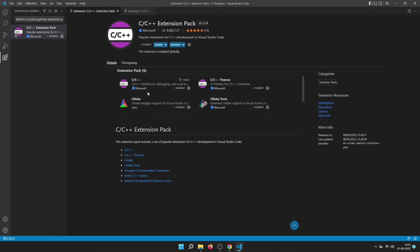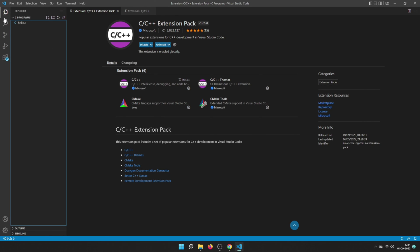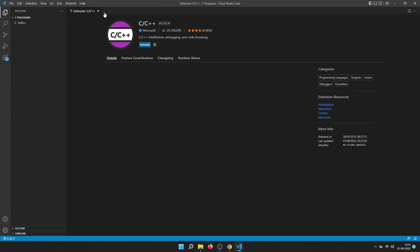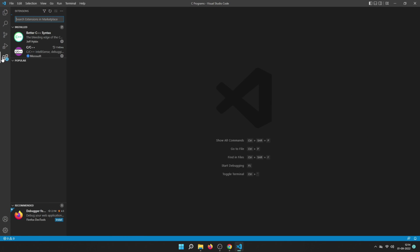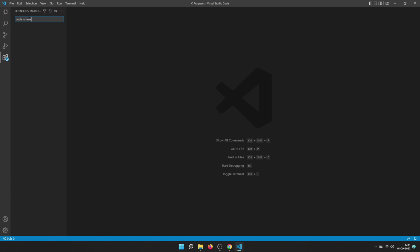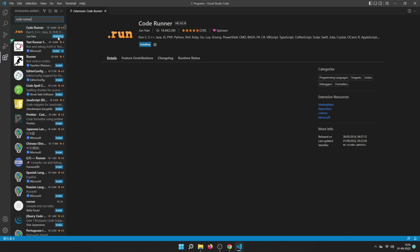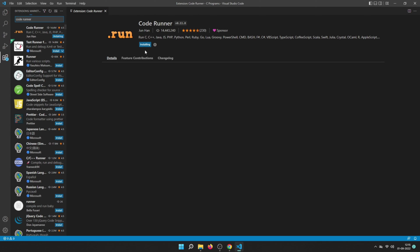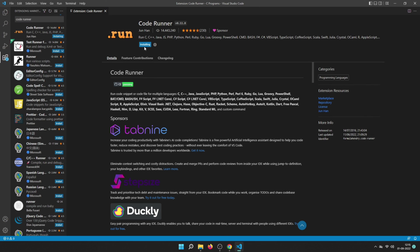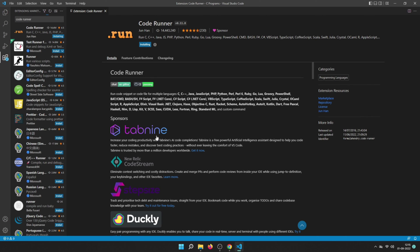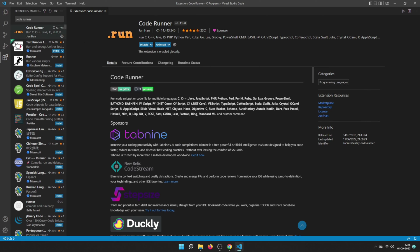The next extension I recommend is Code Runner, which will help you compile and run your C code. To get to the extensions section, click on the extensions icon in the sidebar. Search for 'Code Runner,' click on the extension, and click Install. It installs quickly.